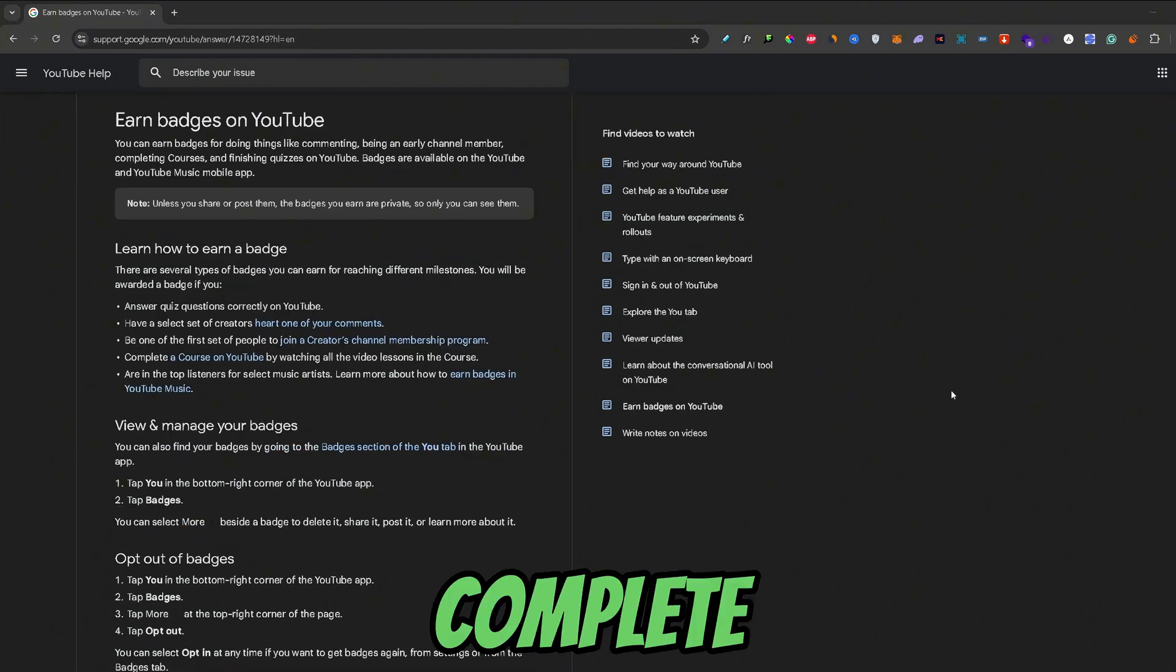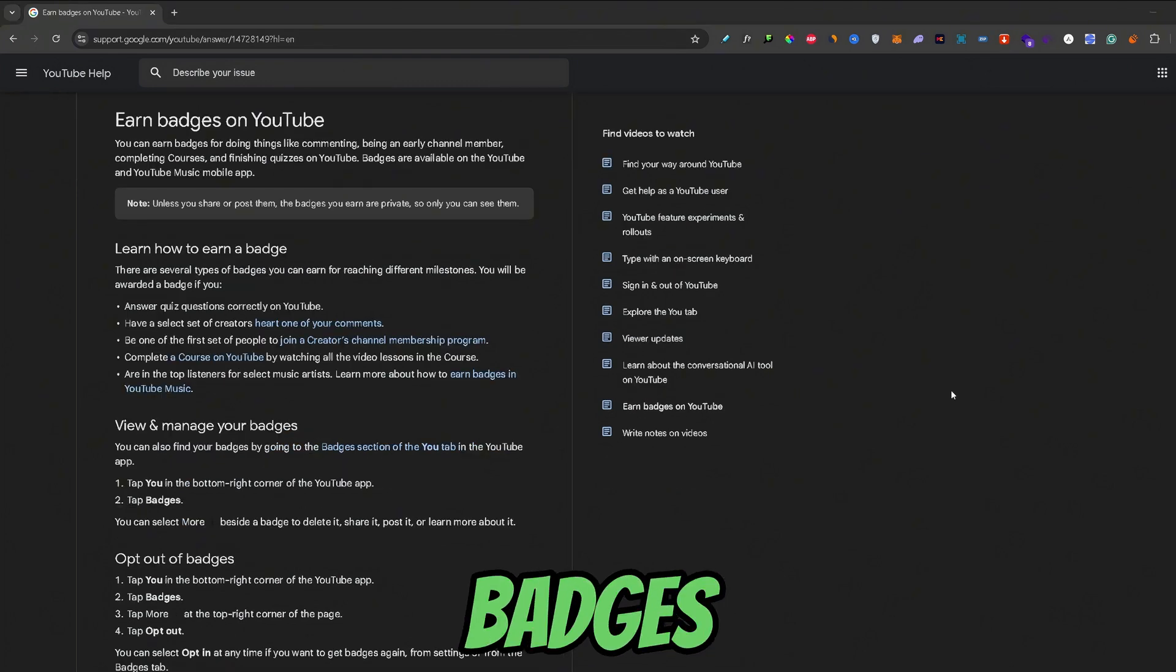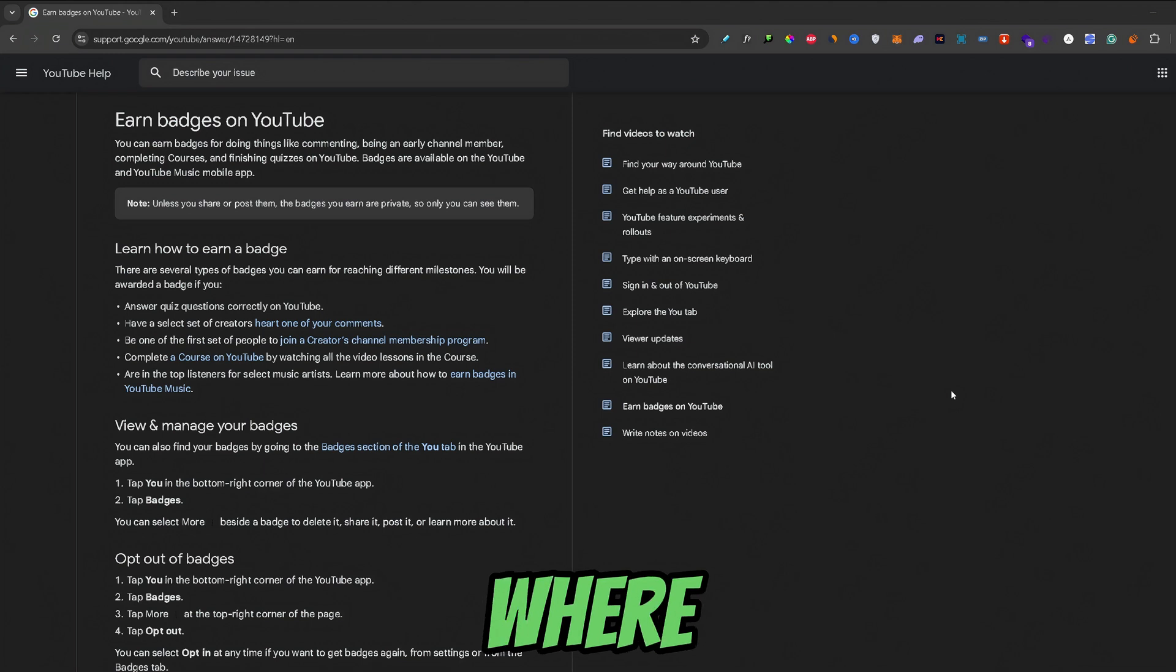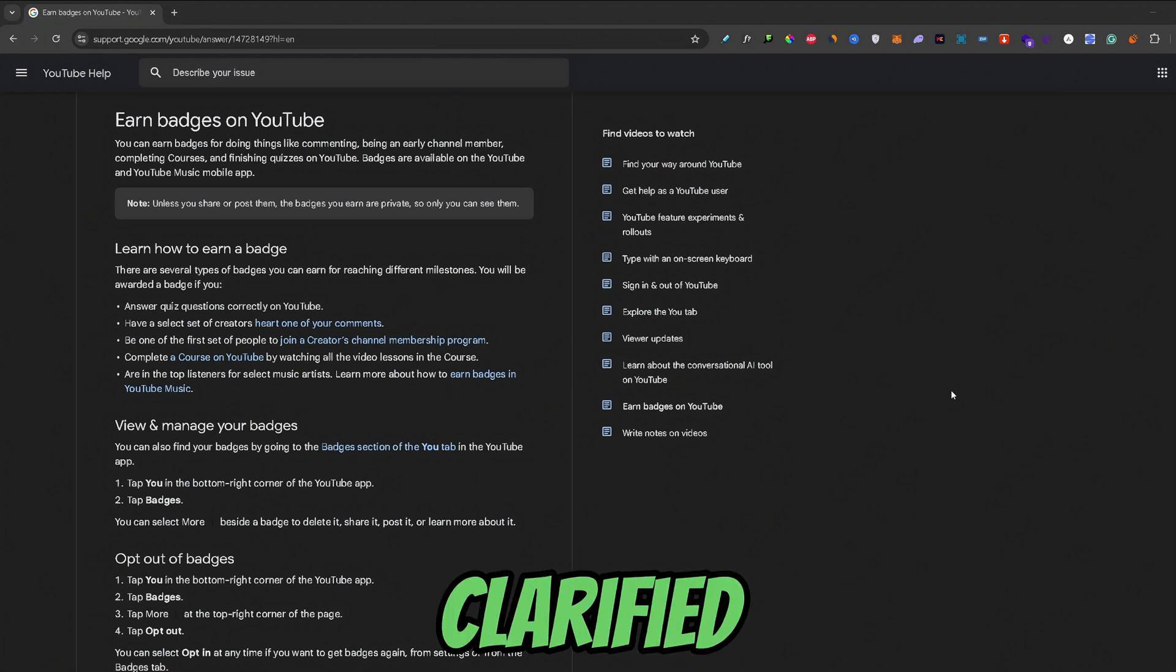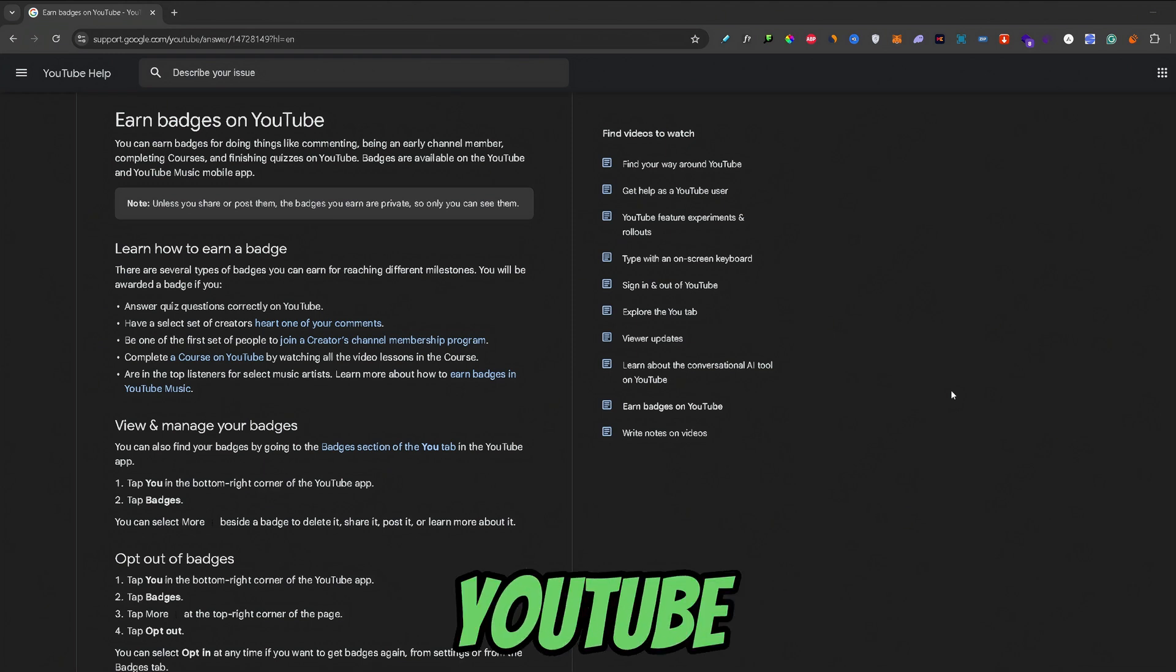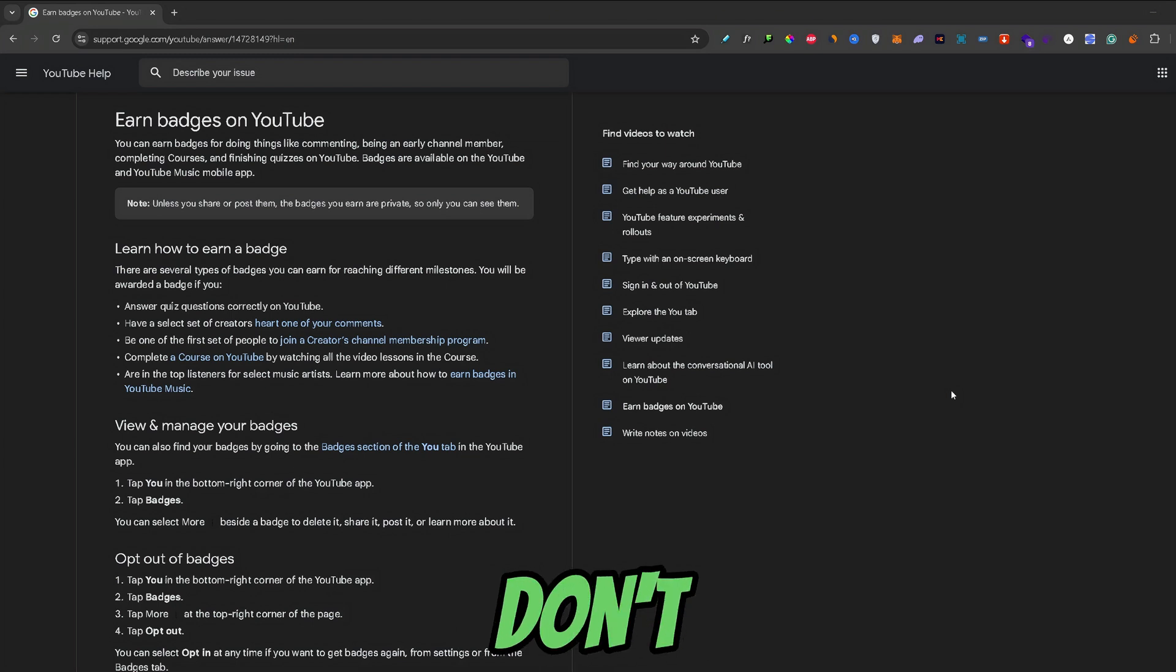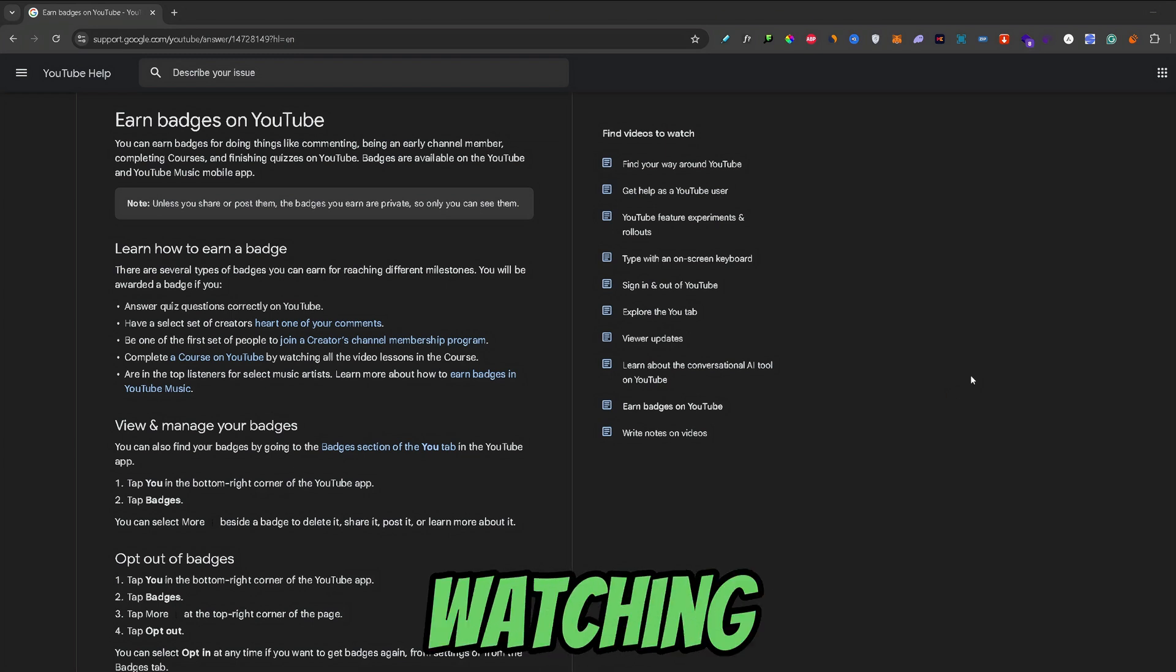That's guys a complete guide on YouTube badges. How you can earn them, where you can find them and how you can turn them on. I hope I clarified the topic of YouTube badges a bit. And if you found this video helpful, don't forget to leave a like and subscribe. Thank you for watching.